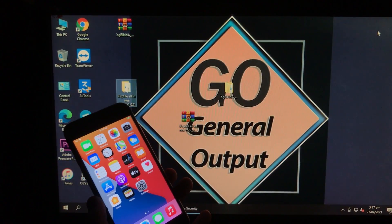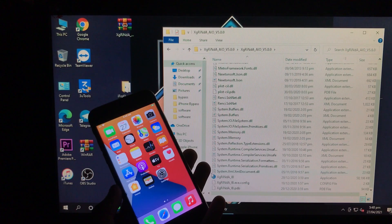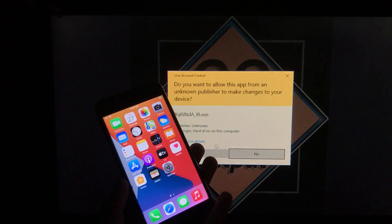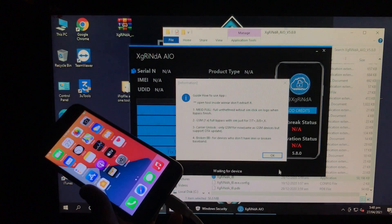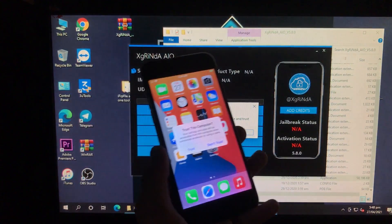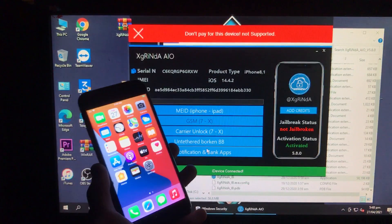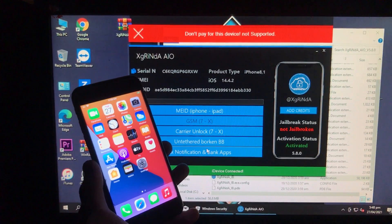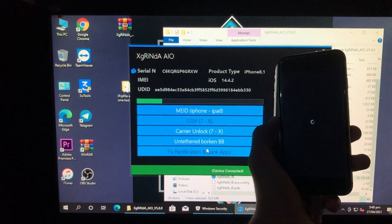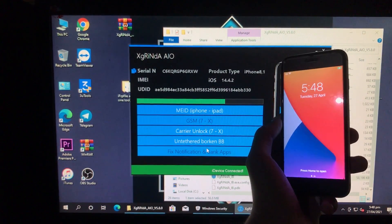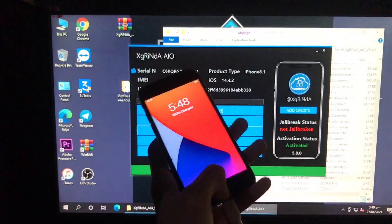Now you have to open the same tool again. Run as Administrator and click Yes. Here we are going to click on the last option, which is 'Fix Notification and Bank Apps.' We have to trust it and click OK. You can see we are going to click here to fix the notifications and also fix the bank apps. Let's click on it and wait. It is all done — notifications are fixed and bank apps are also fixed.